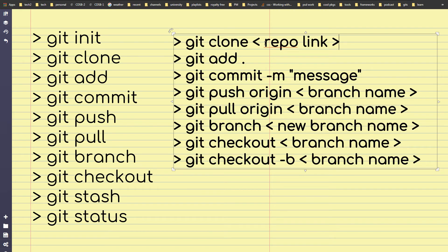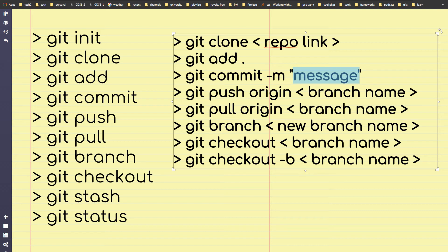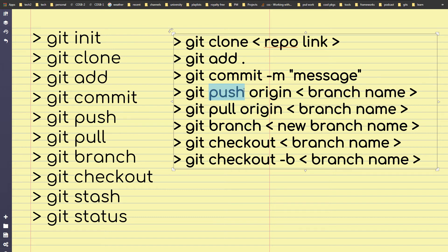In practice, first you clone a repository using the link from GitHub — git clone repo link — and the remote directory will be copied to your PC. Then you make changes to the files in that repo and run git add period. After that, use git commit -m and write a message about the changes you have done. Then use git push origin and mention the branch name — those changed or new files will be pushed to that branch.